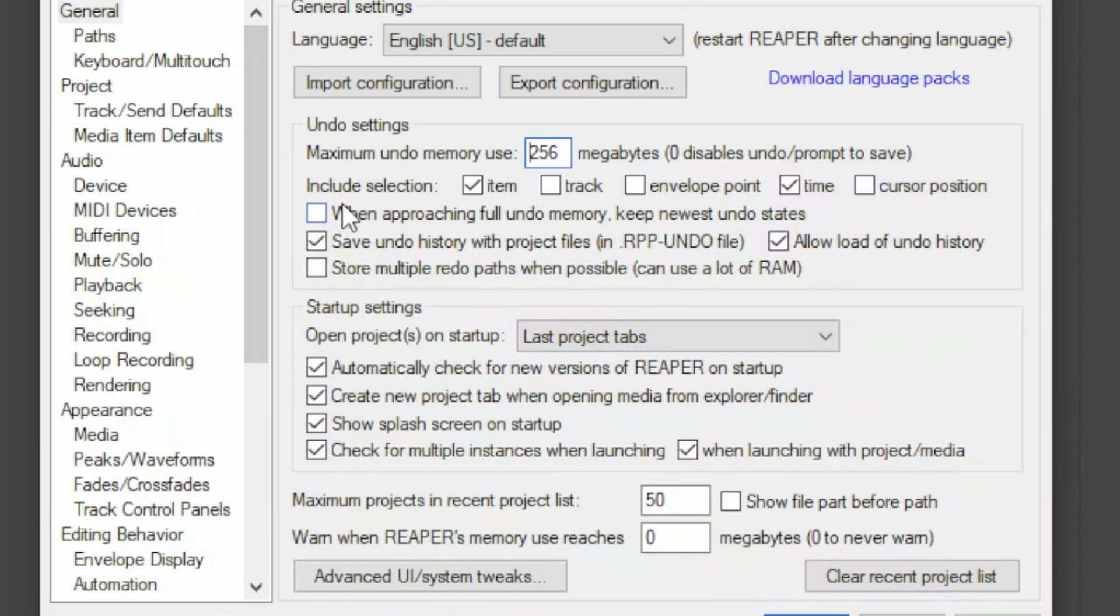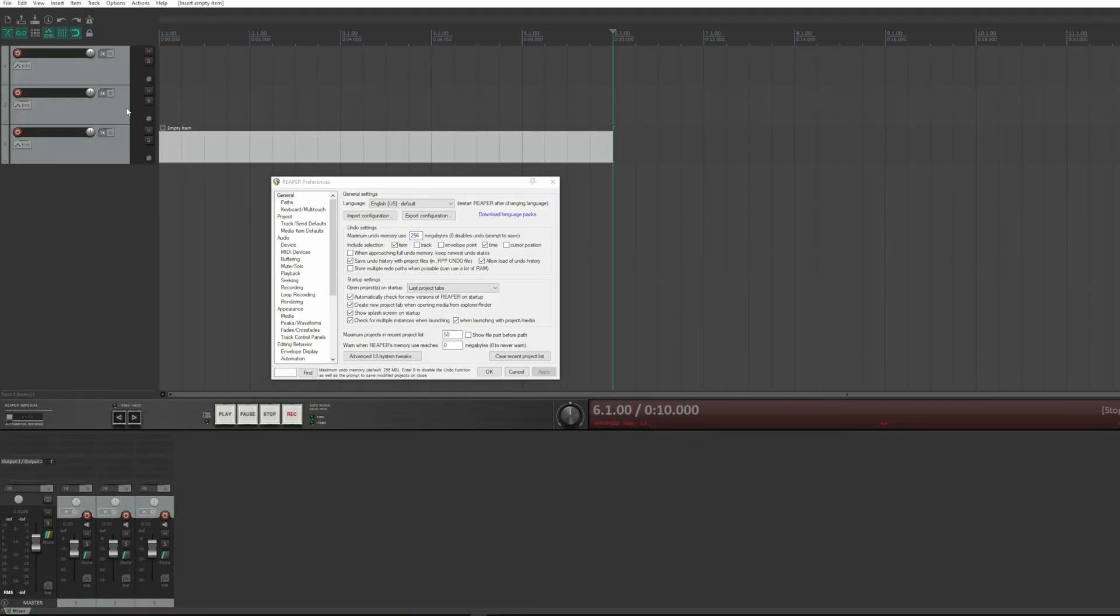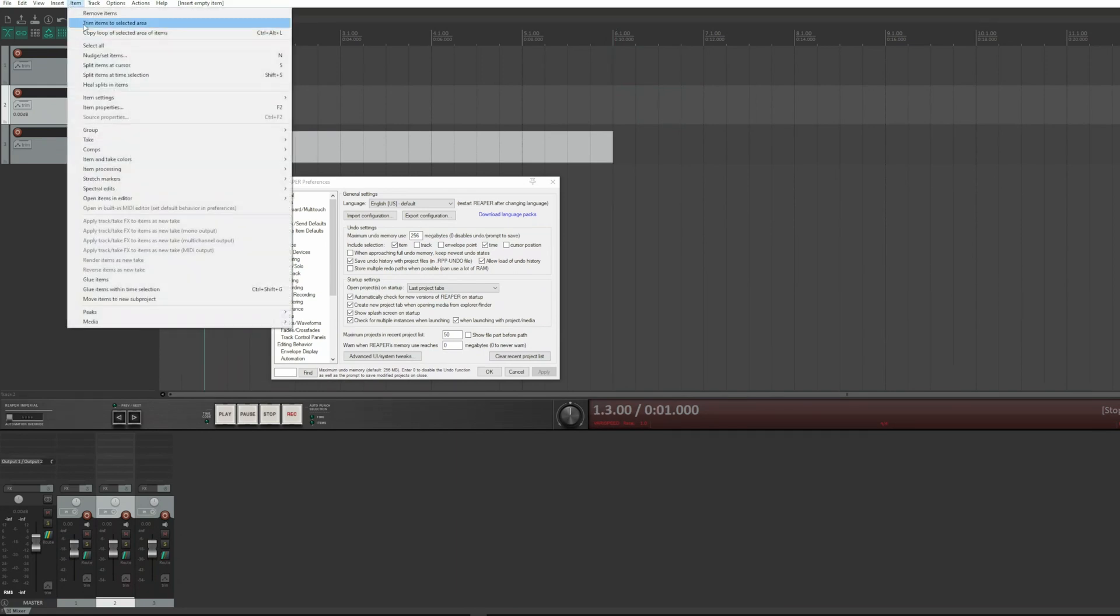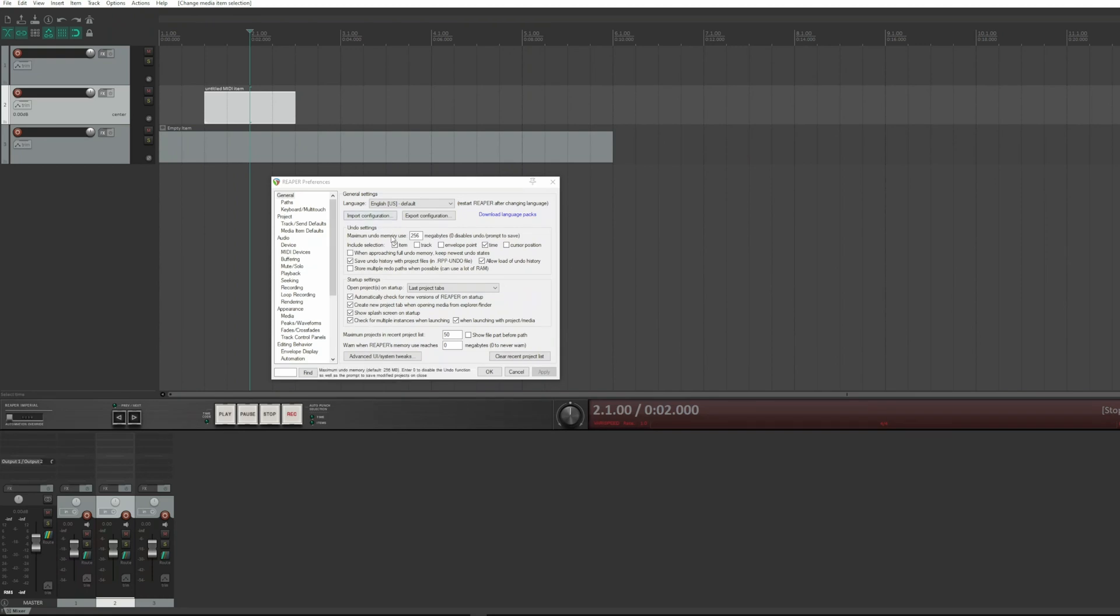Let's see an example. I create three tracks, and I create items. I select the items several times, and in executing the undo, so Ctrl+Z, you see that it goes back with the selection.